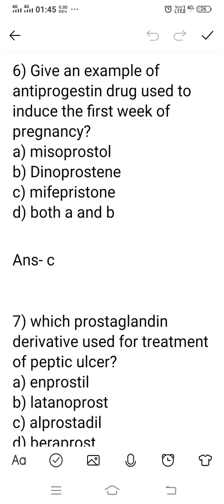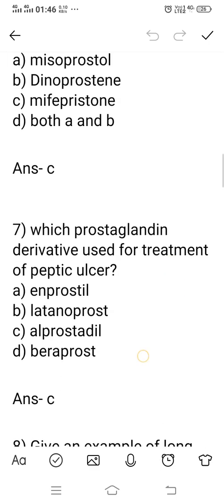Question number 6: give an example of an anti-progestin drug used to induce termination in the first week of pregnancy. Some prostaglandin derivatives help facilitate labor or pregnancy. Option A: Misoprostol. Option B: Dinoprostone. Option C: Mifepristone. Option D: Both A and B. These compounds A, B, and C are also used to facilitate pregnancy, but the anti-progestin drug example is option C — Mifepristone is the example of an anti-progestin drug used to induce termination in the first week of pregnancy. Option C is the right answer.